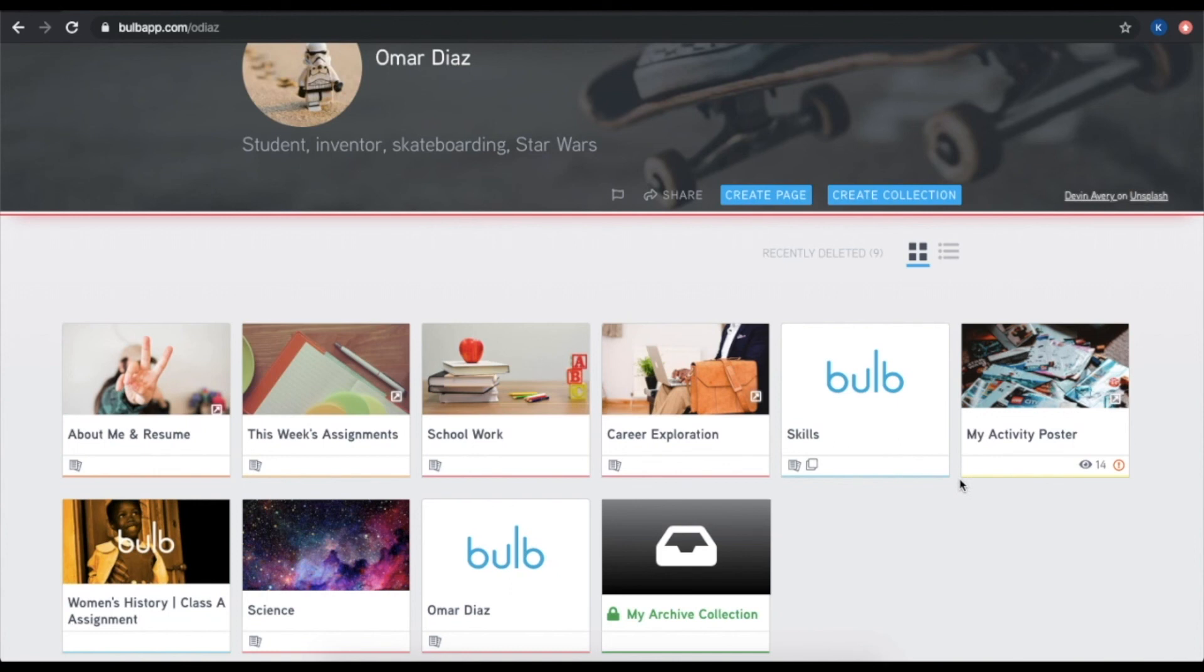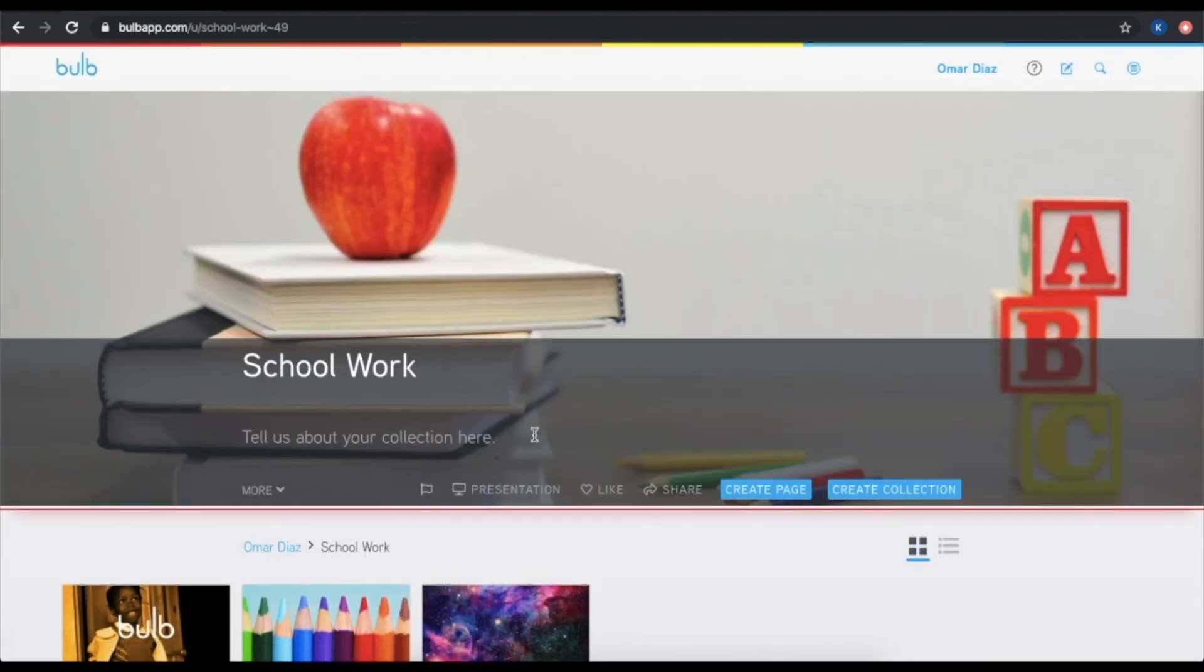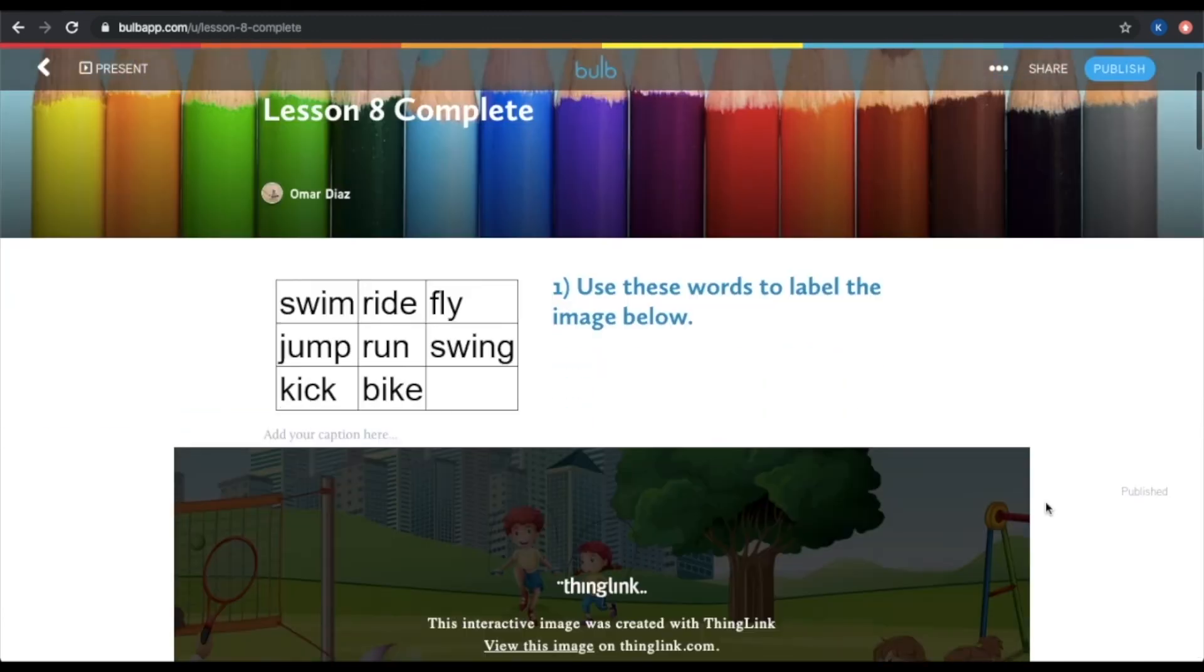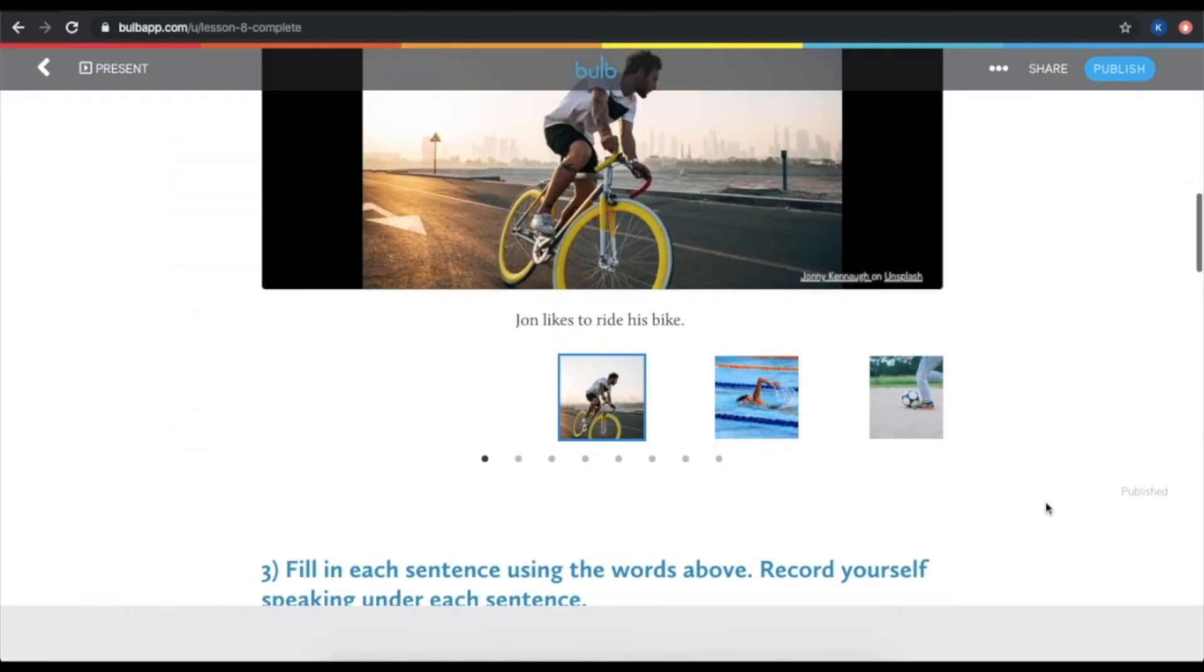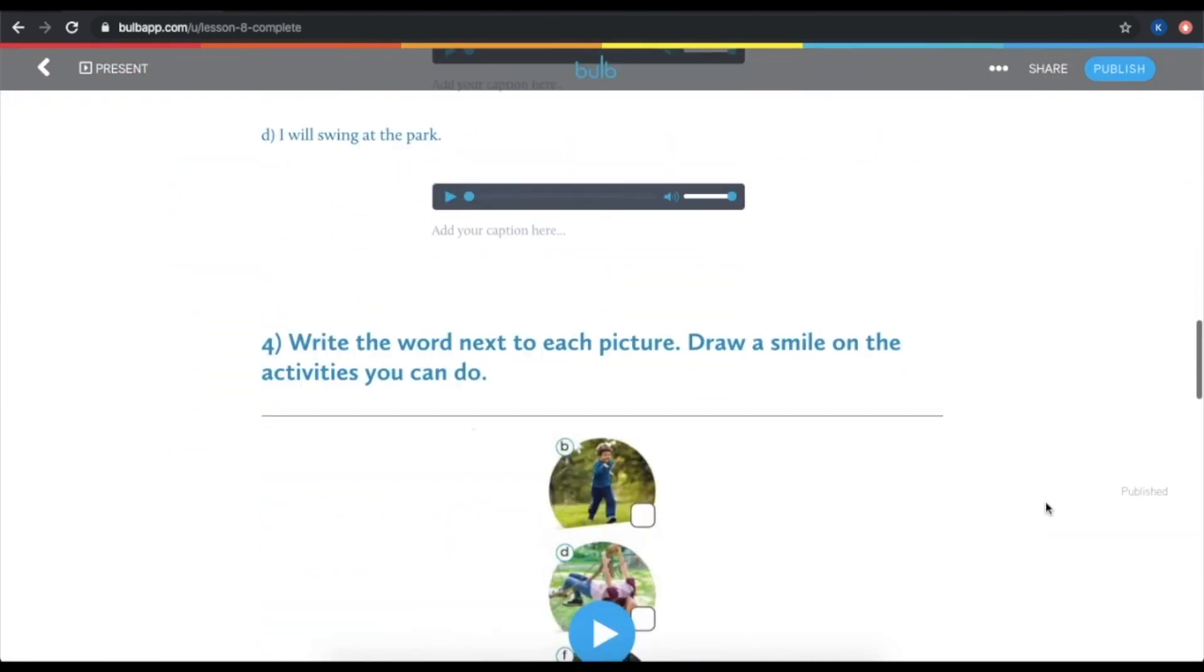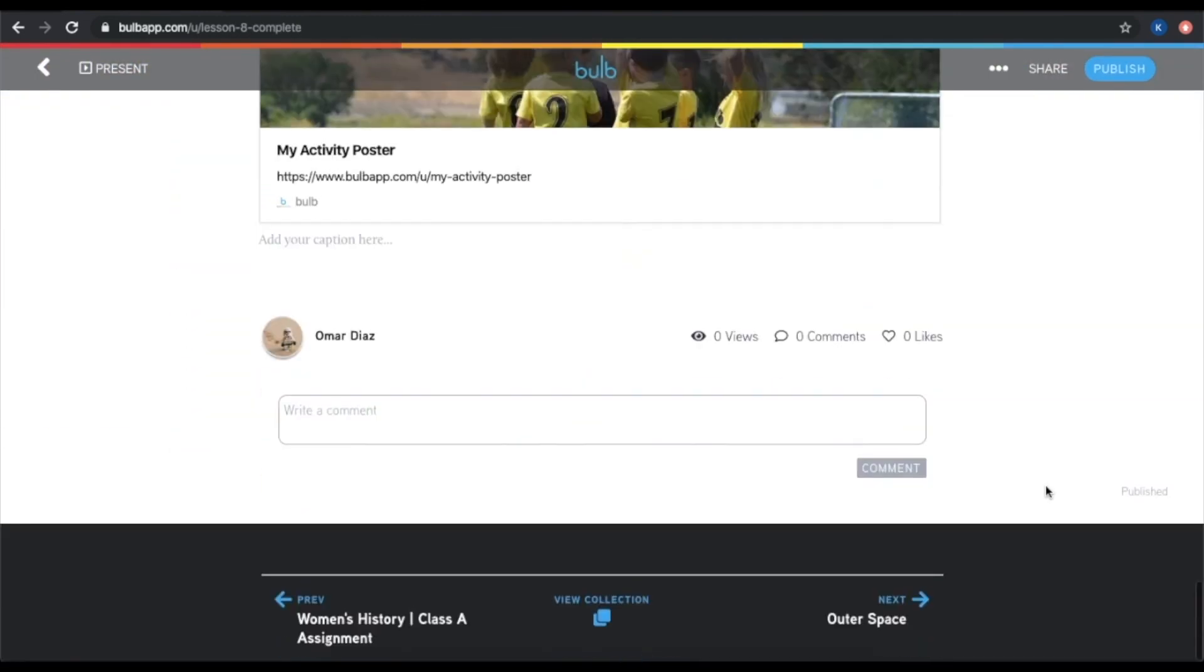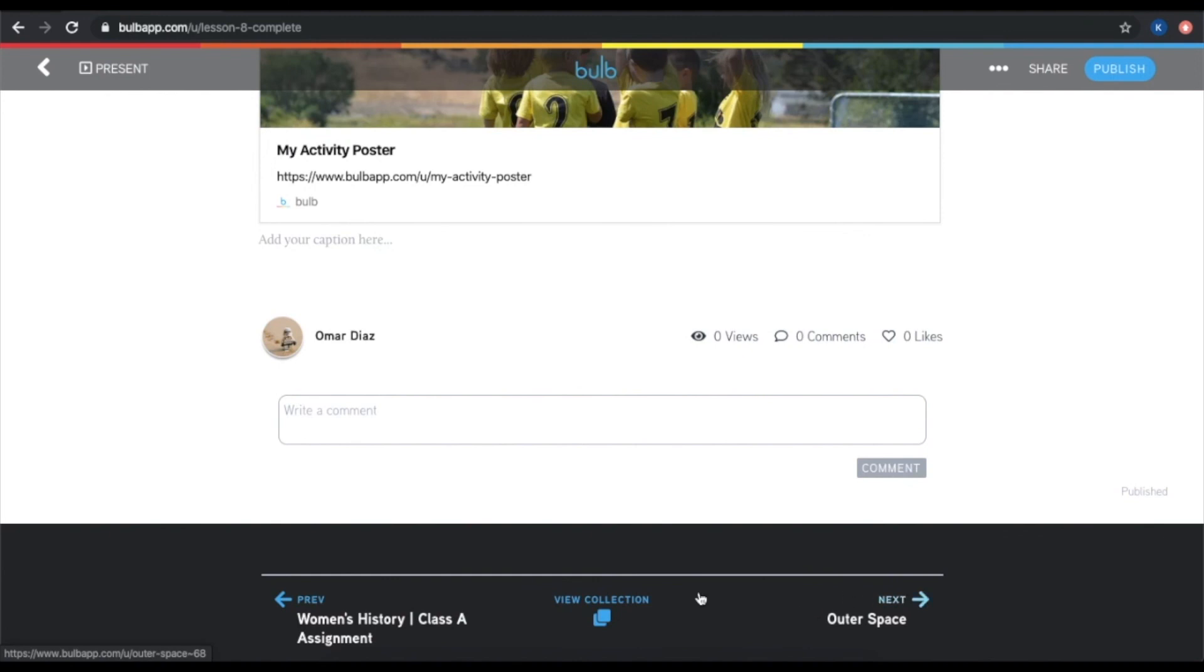Collections can have pages, as well as other collections stored inside of them. I can open up a collection to see what is inside. If I am inside of a page and I want to go back to the collection or navigate between various pages, I can do so here in the bottom line of the page. I can click back or next to flip through like a book, or I can click view collection to go back to the collection.